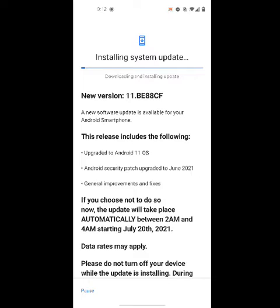I just wanted to show you guys how easy it is to install the Android 11 update for your OnePlus Nord N10 5G, the Metro by T-Mobile version. I'm going to let it install, and once it's finished I'll show you guys the new setup, the new features, and stuff. Alright guys, once it's done I'll come back and show you.